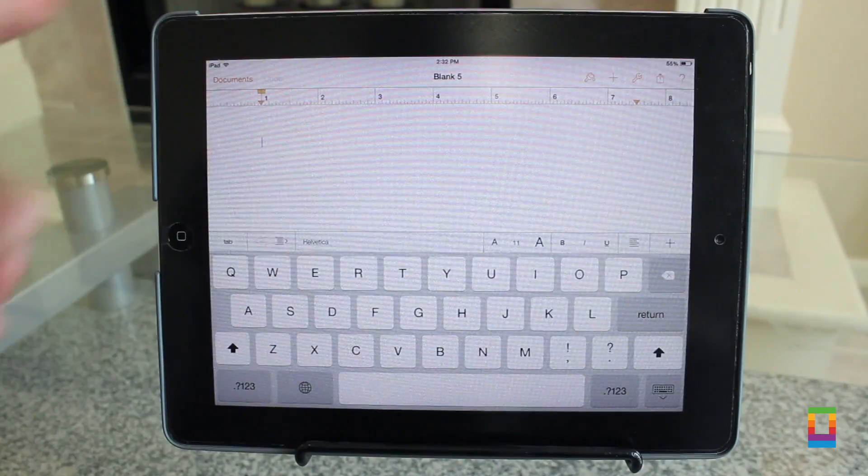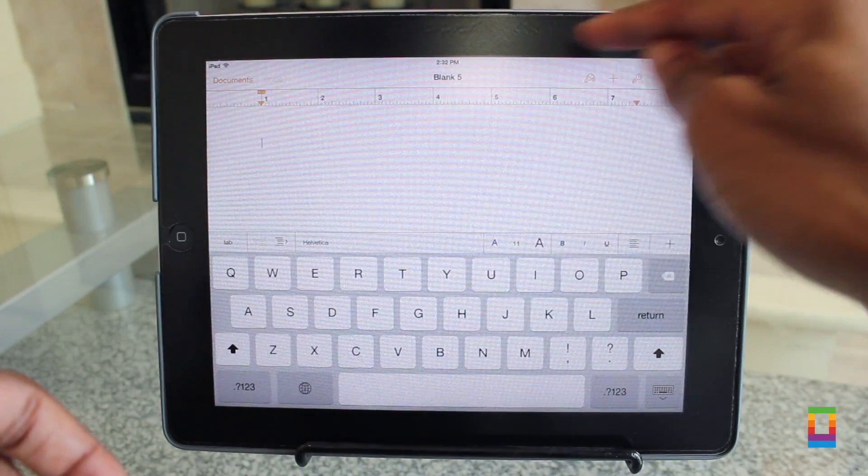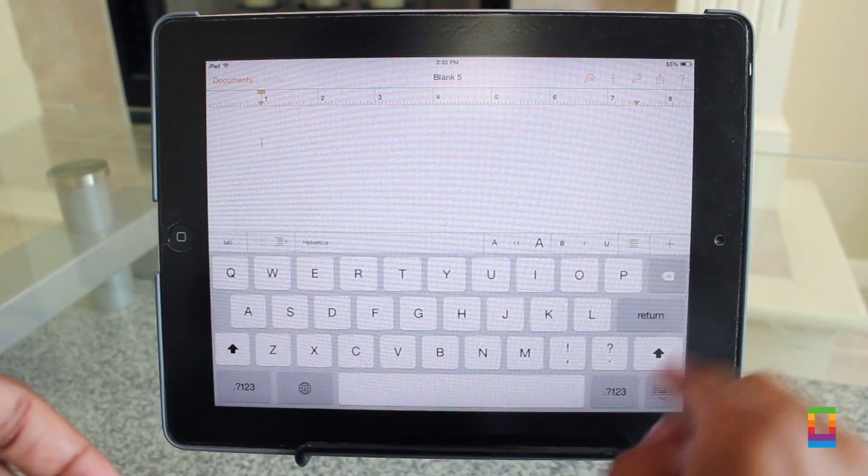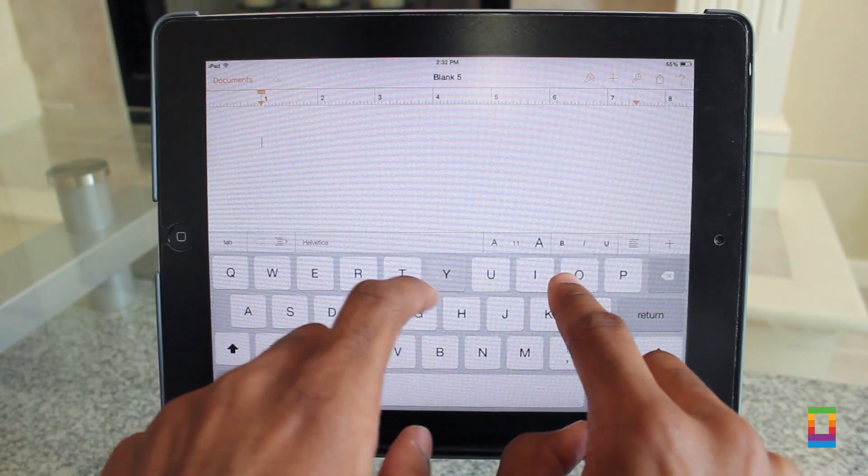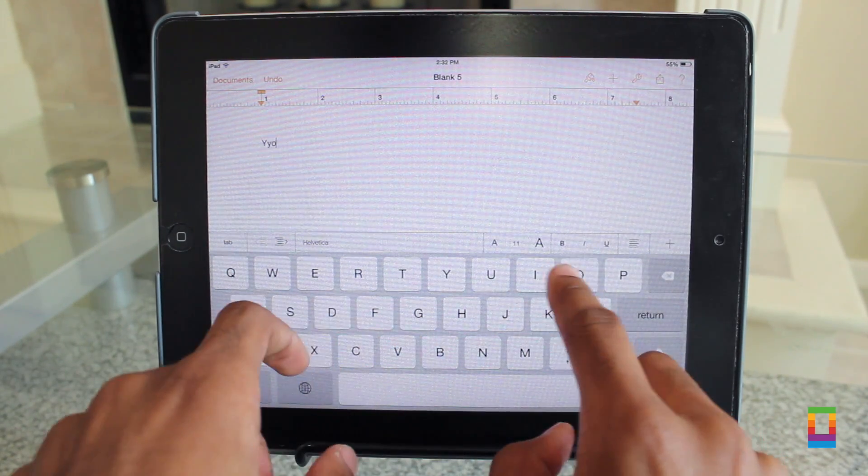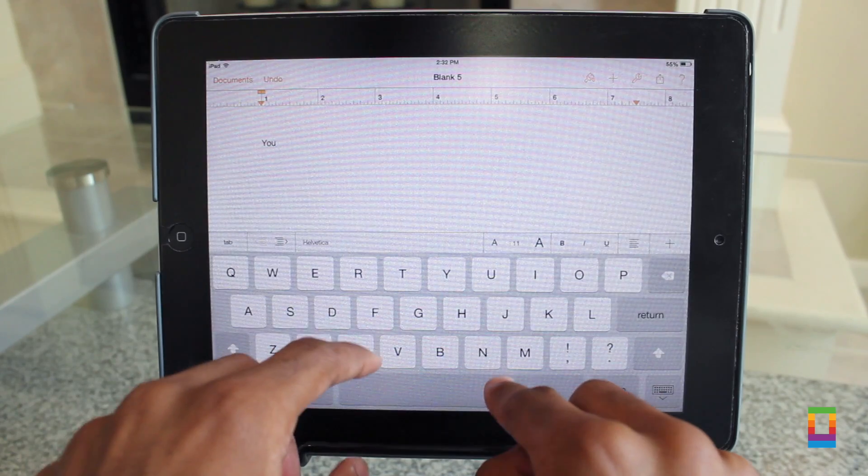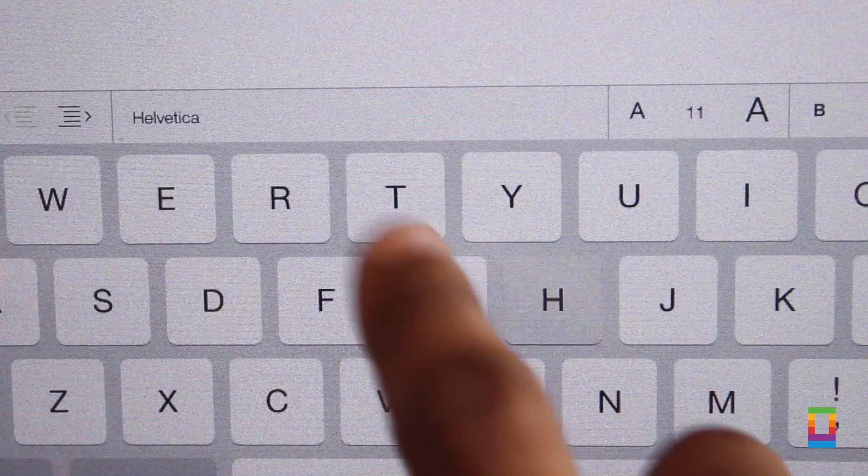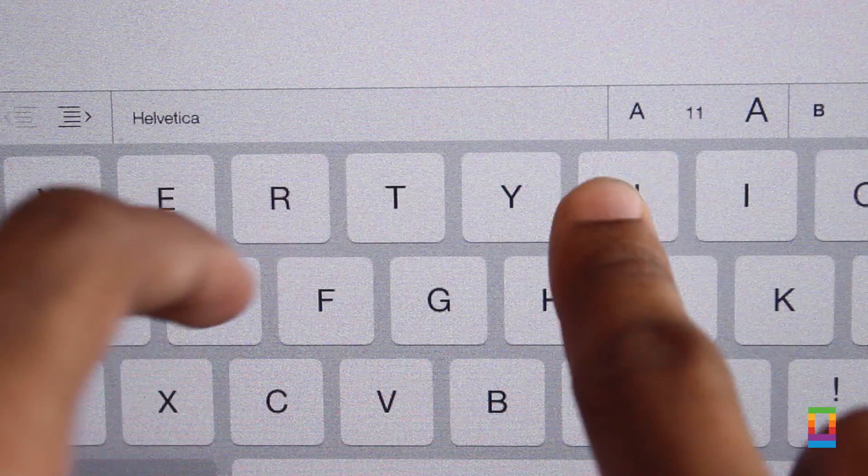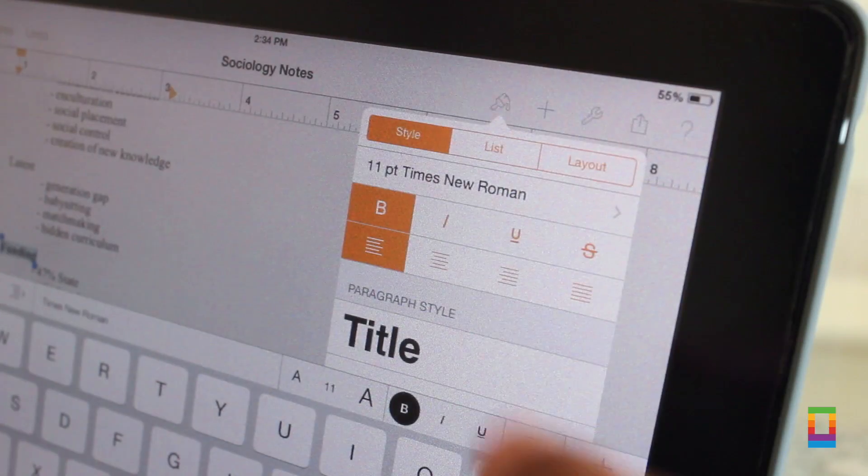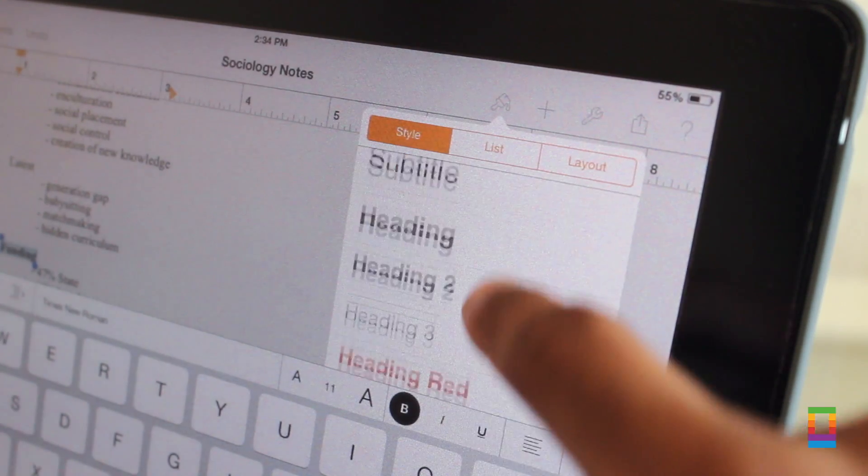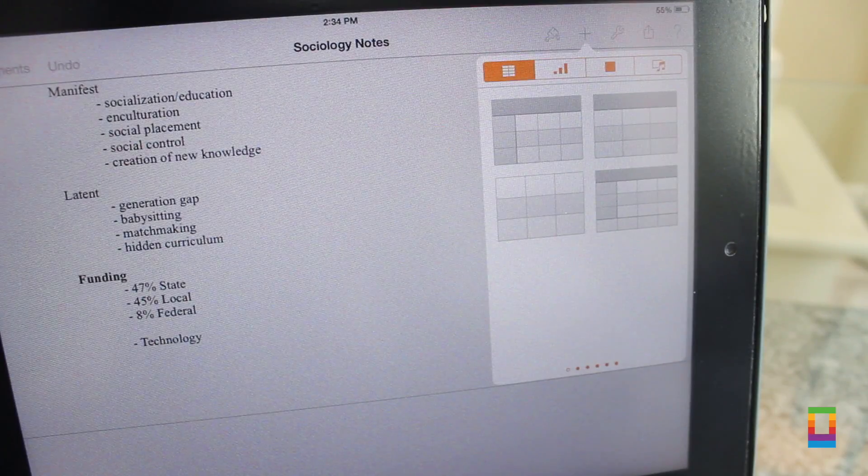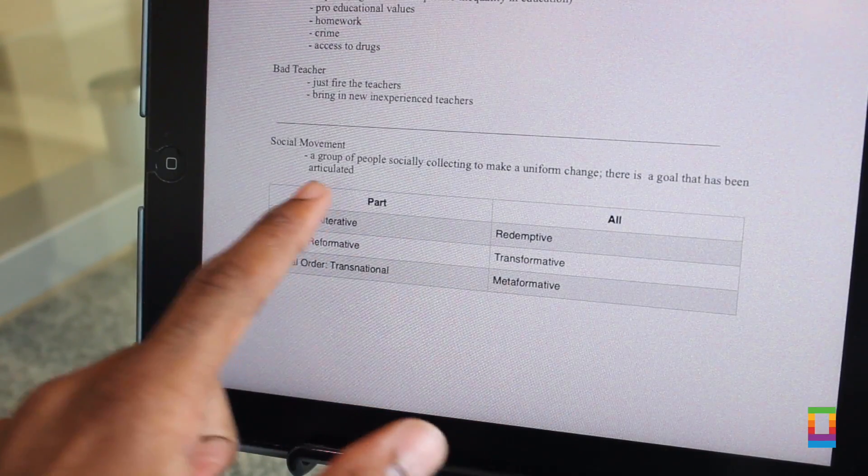And straight from the start you can begin creating from a blank document or select from tons of different templates to help you along the way. And one thing I love about Pages is that whether you're on a big iPad or just the mini, the layout is comfortable. You can begin typing and formatting what you create easily, just like you would on your desktop computer.